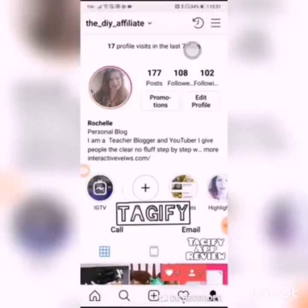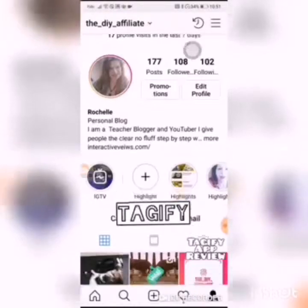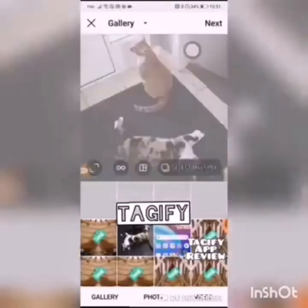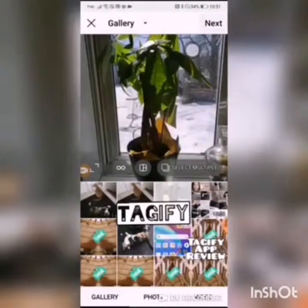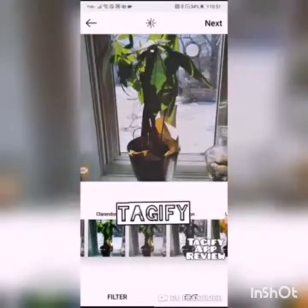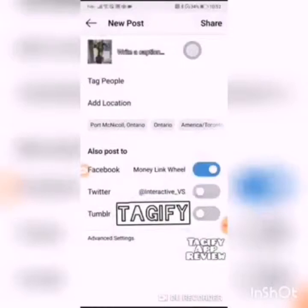Now you can go to Instagram. I have just gained seven followers from one picture that I put up using Tagify. We're going to go to the gallery, find the picture of my plant, click Next, and of course you can use any filter that you want to use, and click Next.